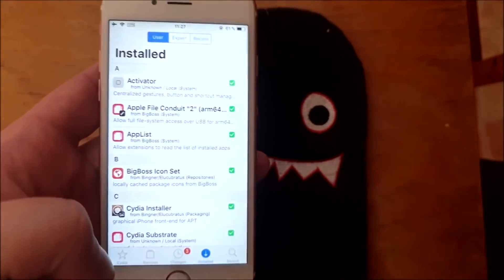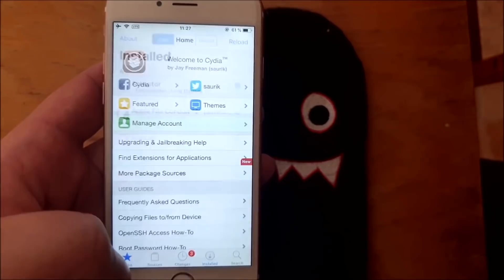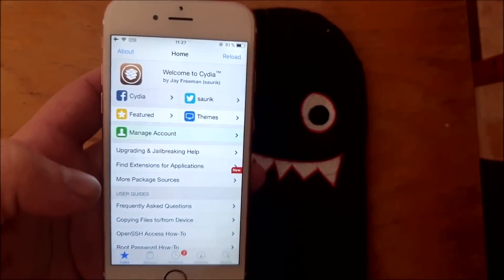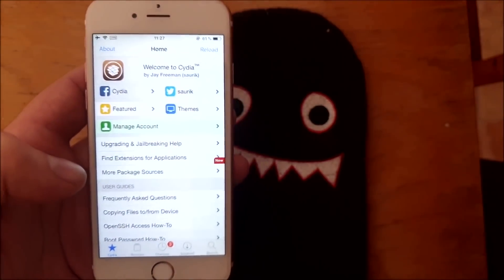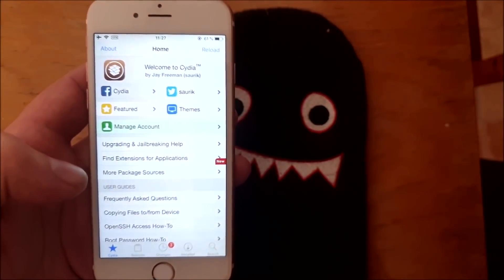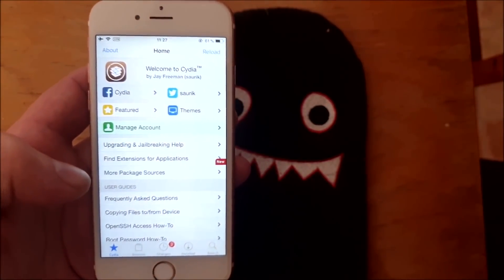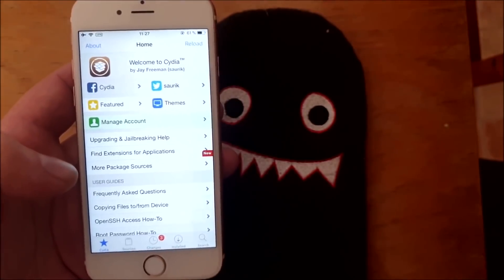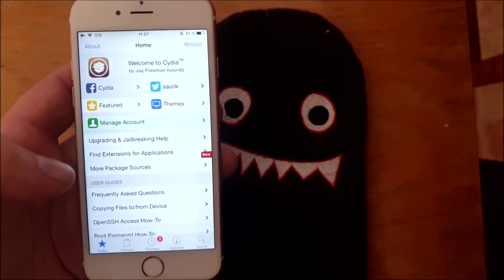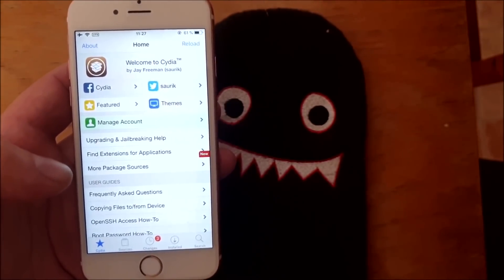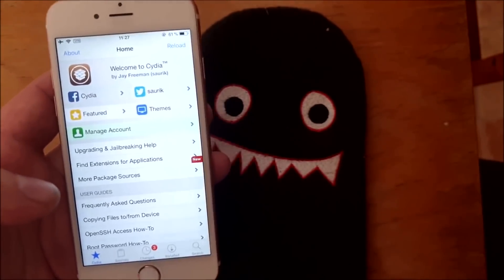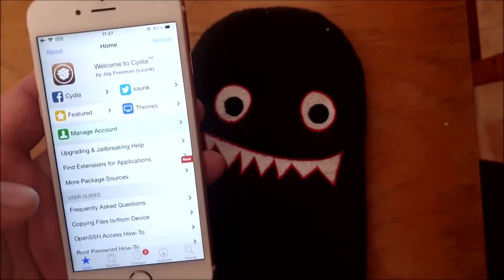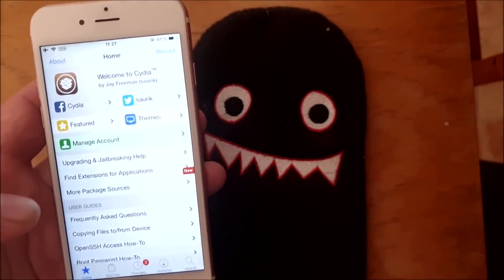There we have it, now it's working perfectly fine and that's how easy it is to jailbreak the new iOS 12.4.1. And also you know the drill, comment rate and subscribe and thank you for watching, bye bye bye.